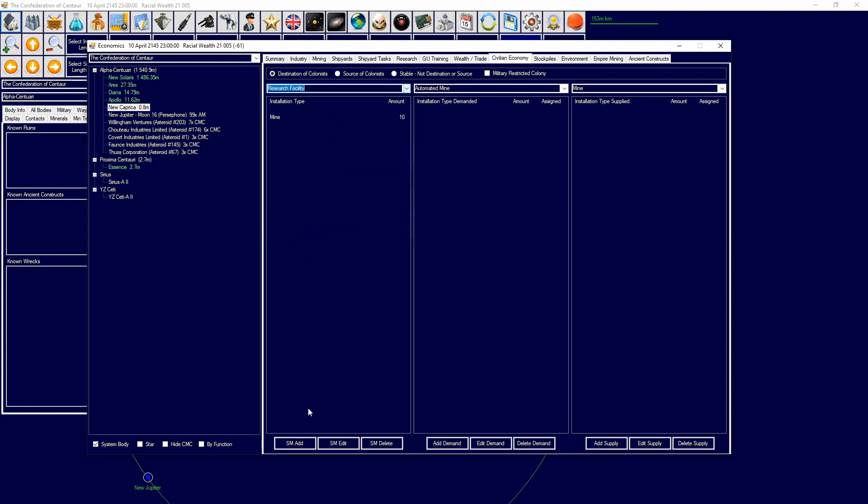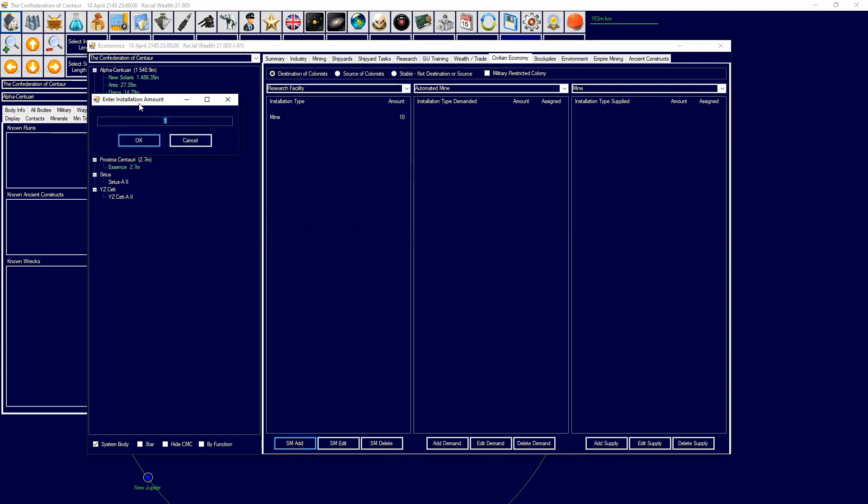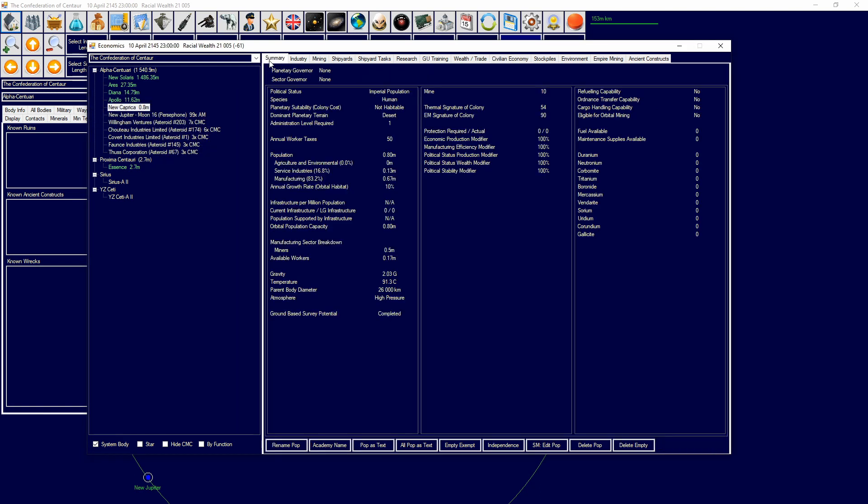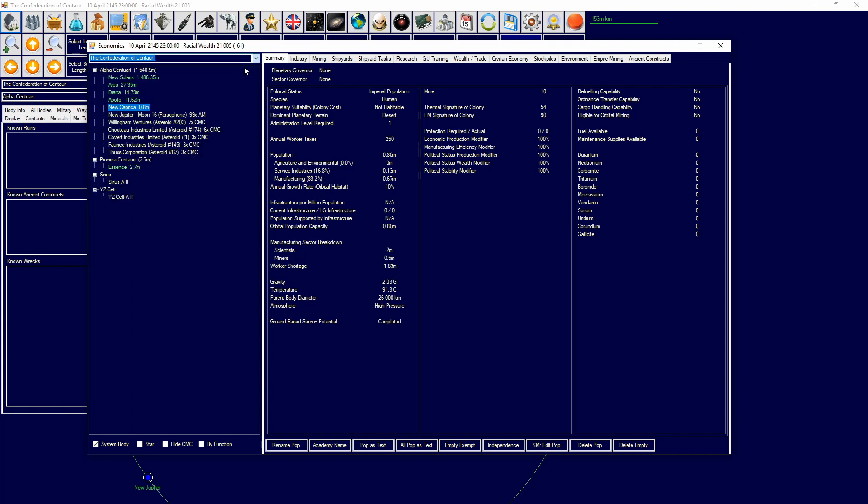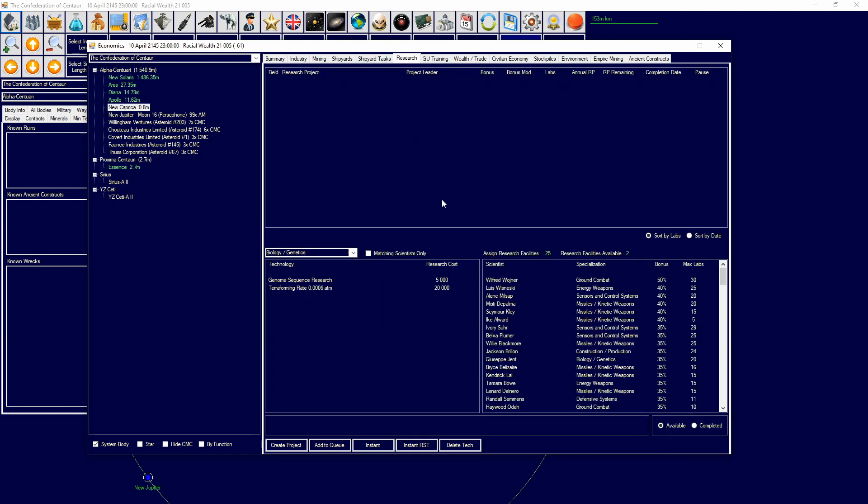I'm going to add two. This will now mean that I have scientists who will now work on that. Obviously have a worker shortage there, but this means that I can now research from this place. There you go, that simple.